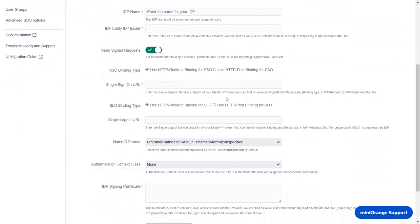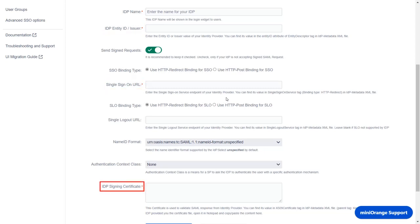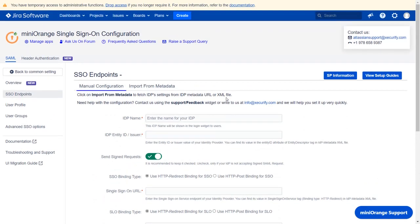Here you will require some IDP details like the IDP name, IDP entity ID, the IDP single sign-on URL, and the IDP signing certificate, which will be used to validate a SAML response received from your identity provider. You will find these details in your IDP metadata file. To import the IDP metadata details using a metadata URL or by uploading the metadata file, you can go to the 'Import from Metadata' tab.